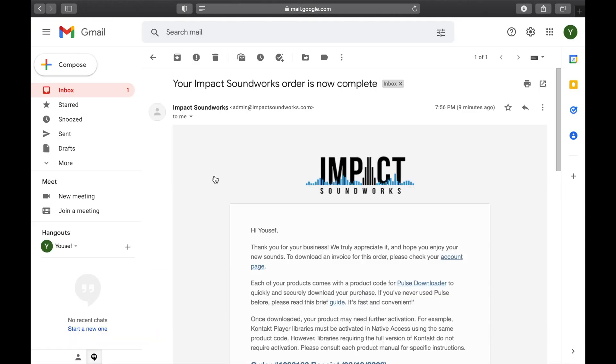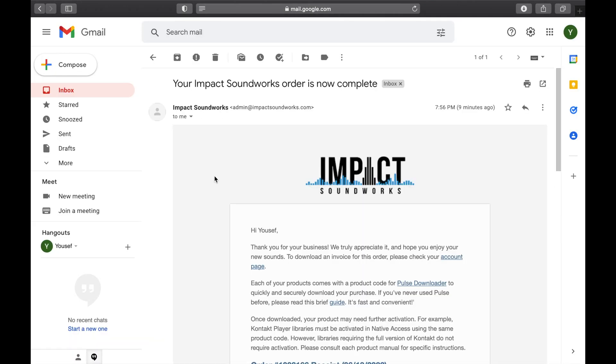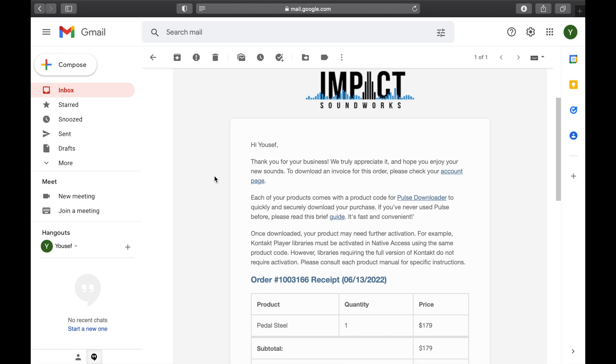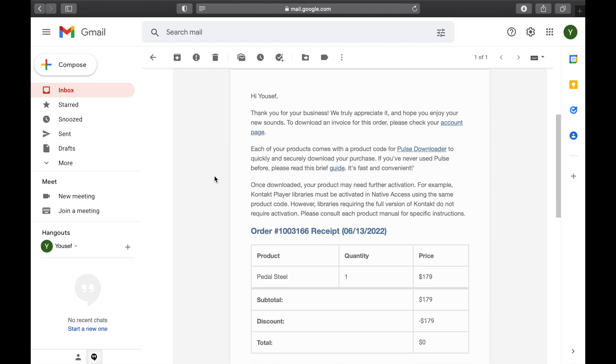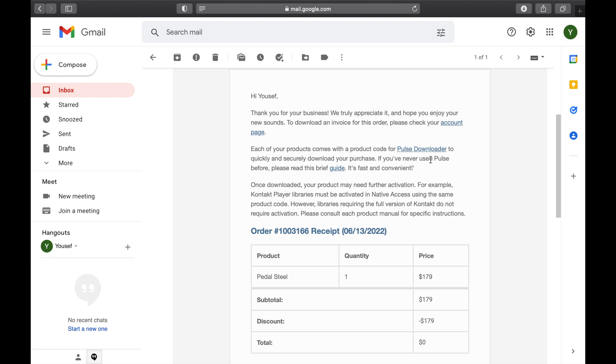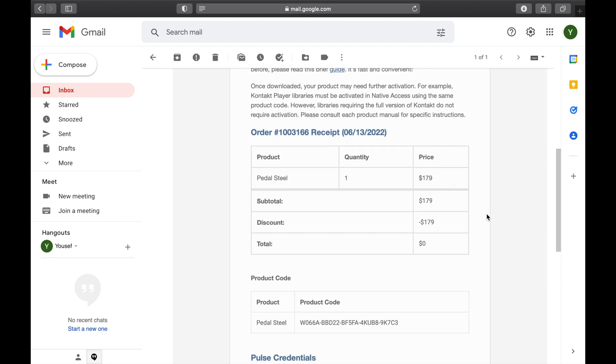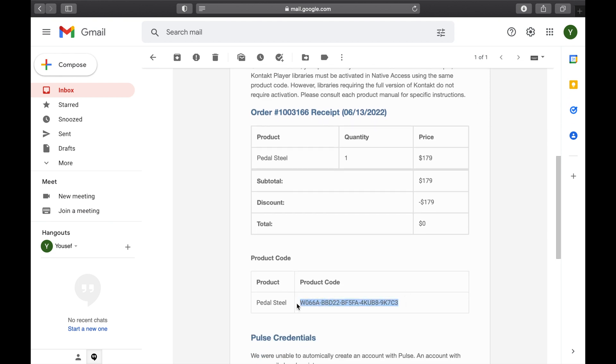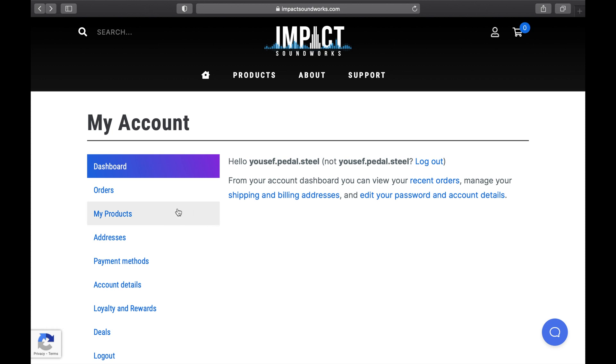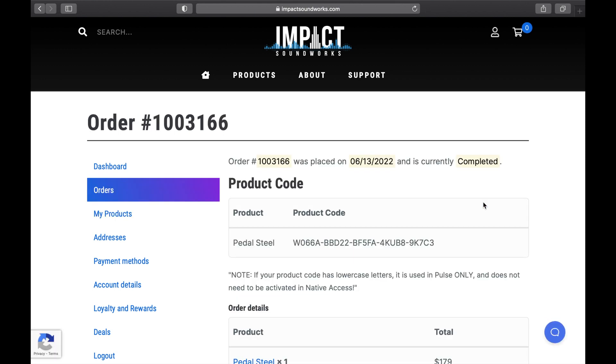If you check your email now, you'll have a receipt email from Impact Soundworks, which contains your product code and another link to the Pulse Downloader. And if you ever lose that email, go to impactsoundworks.com, click on the profile icon, sign in, and click My Products. And you'll see your orders and codes here as well. Simply click View Order for any of the products you've purchased.